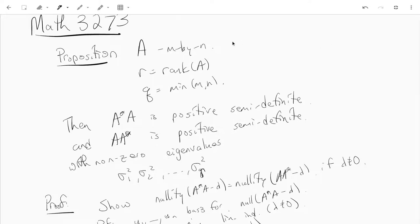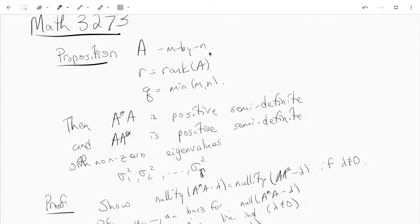We start with a proposition: we have an m by n matrix with complex entries, the rank of A is r, and q is whichever is smaller, m or n. The proposition says that both A*A and AA* are positive semi-definite and they have the same non-zero eigenvalues.